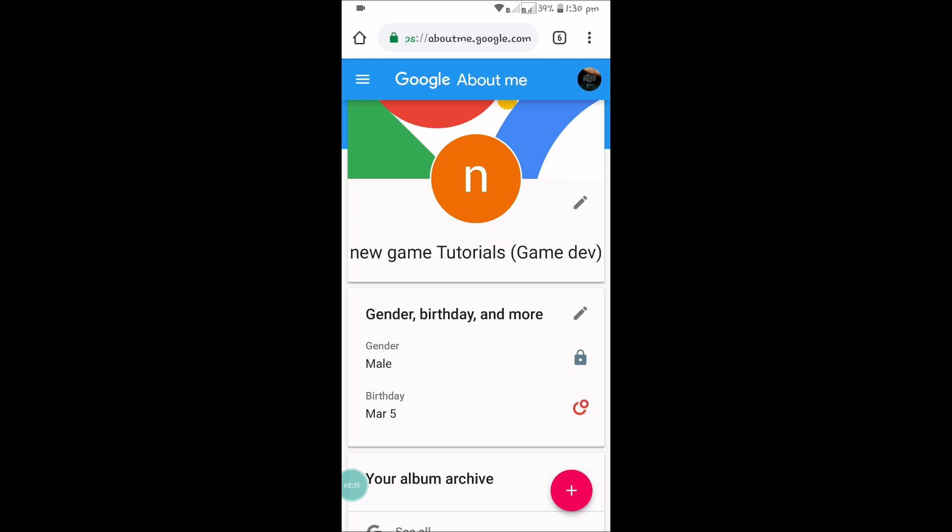With Google Plus app, you can change or delete your Gmail profile photo. I hope you like this, and thanks for watching. Have a nice day!